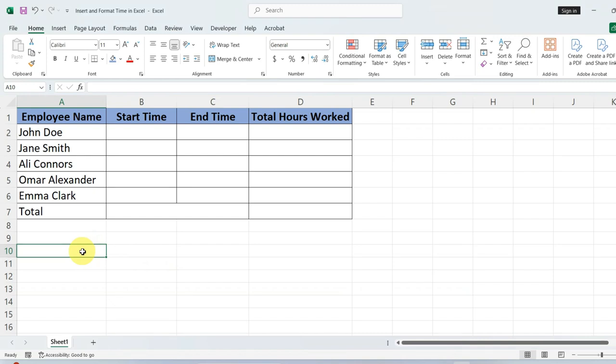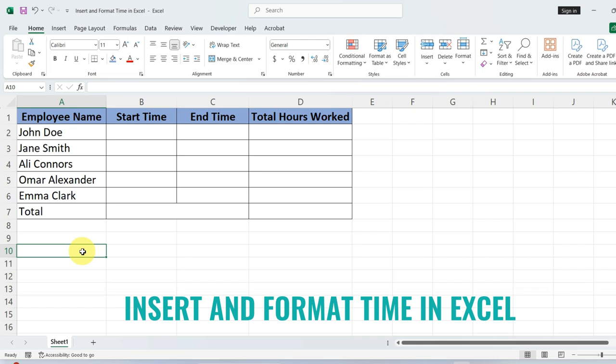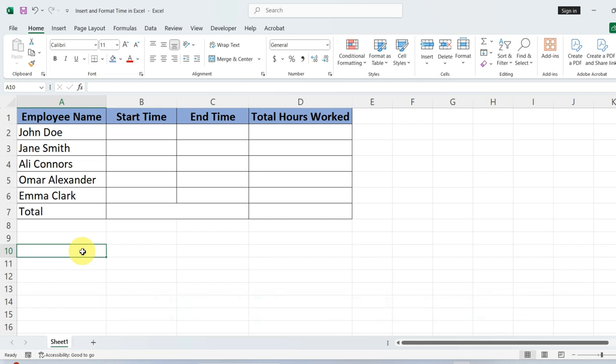Hello everyone, in today's video, I'm going to show you how to insert and format time in Excel.